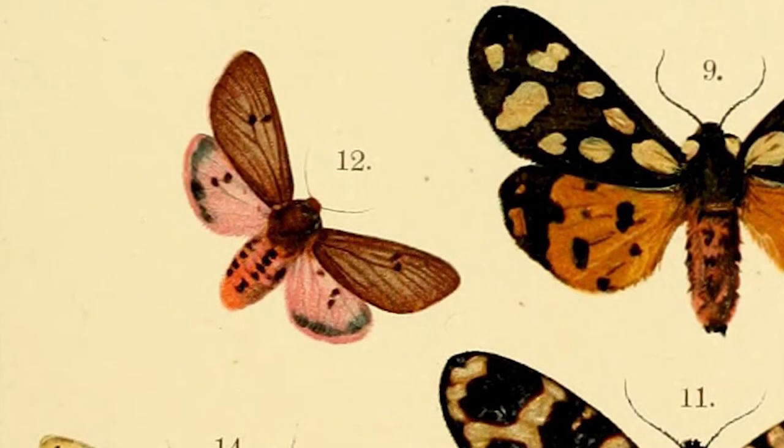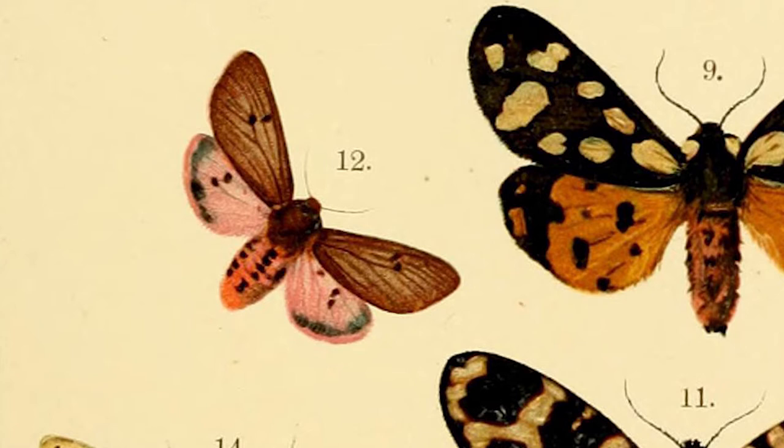They begin being on the wing in April. On the wing means they start flying rather than they're a caterpillar or a pupa. They're a common day and night flying moth so you might see one flying about in the park or in a garden.